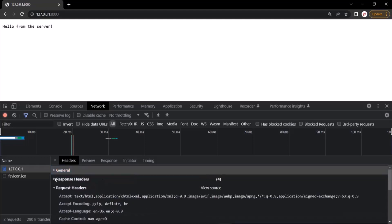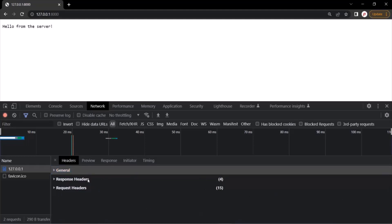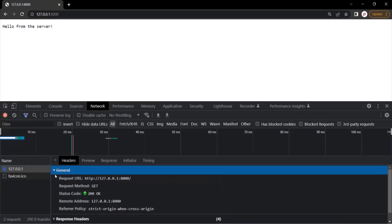Let's retract these and see each of these information items one by one. For this URL, we can see the general information, the response headers, and the request headers. If I expand the general information, here you can see the request URL — the URL to which we made the request. You can also see the request method; here we made a GET request. And then we can also see the status code.